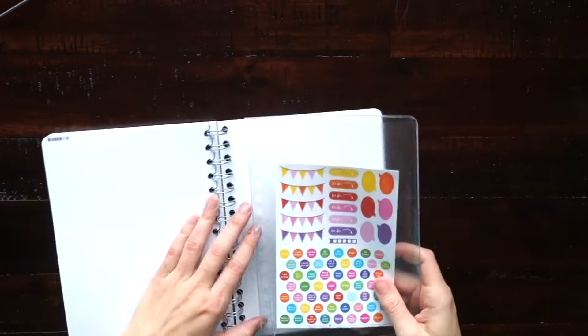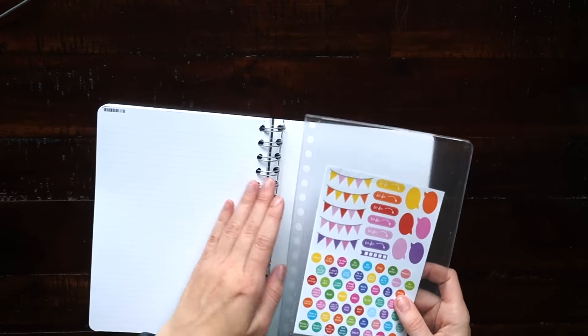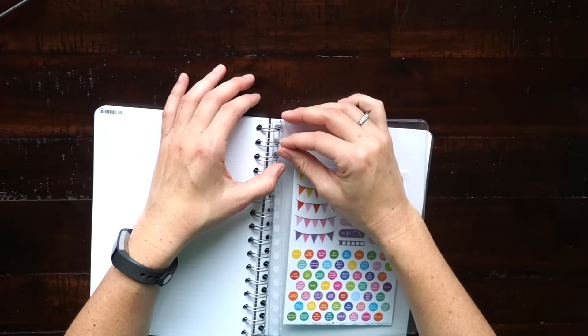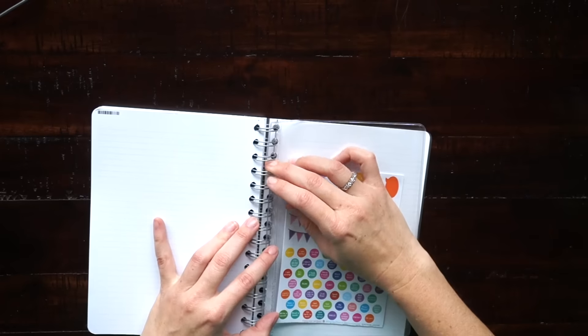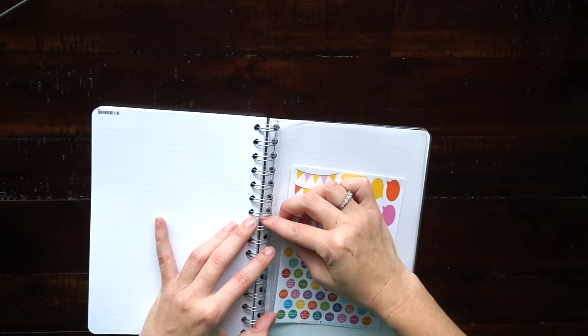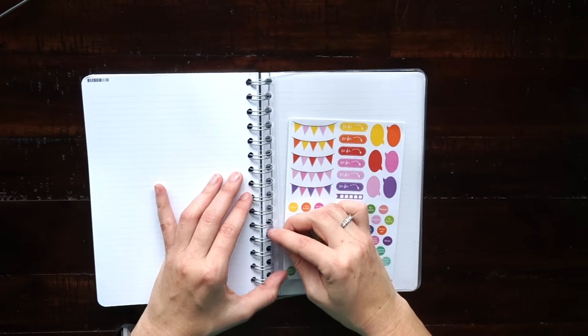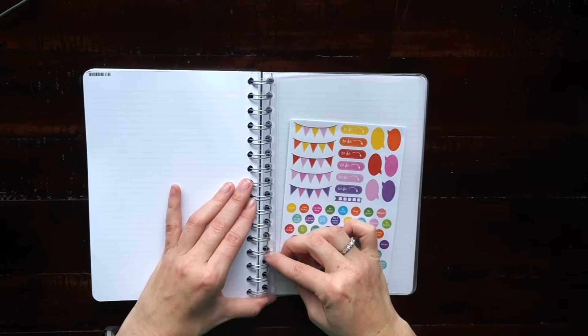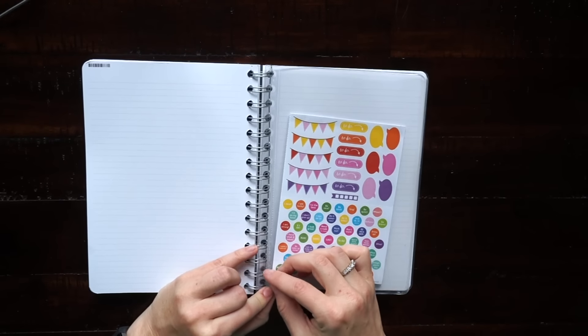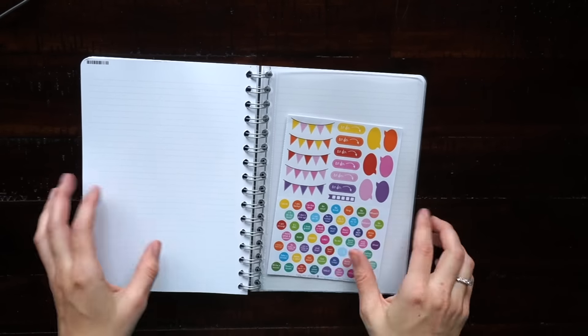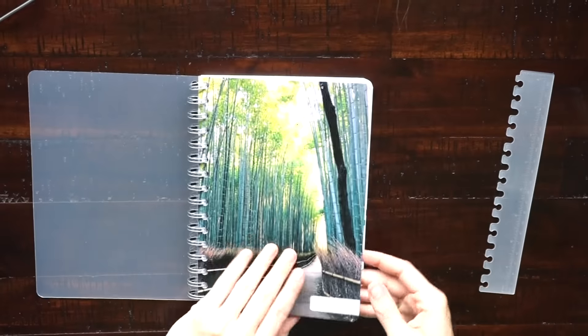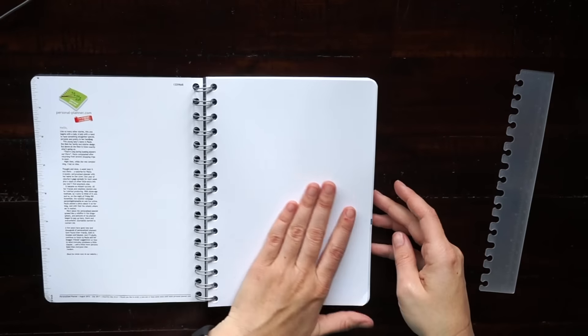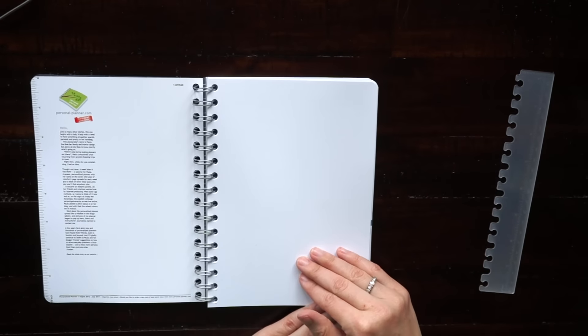Here I'm just putting in the clear folder and you just press it on to the spiral rings. And then I'm using the ruler as a today marker. So let's check out the inside.